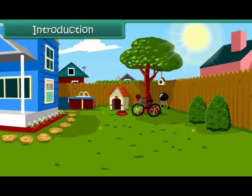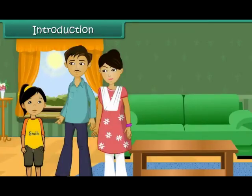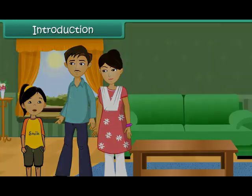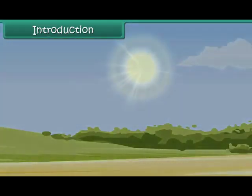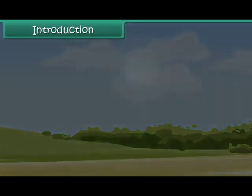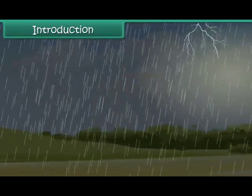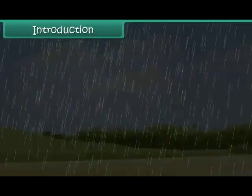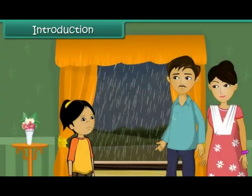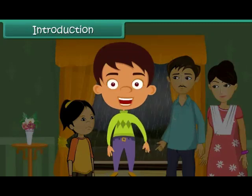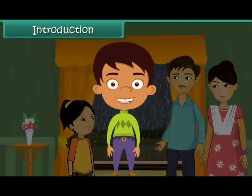It is a bright sunny winter afternoon. Seema and her family have planned a picnic at the nearby park. Just when they are getting ready to go, the sun disappears. Dark rainy clouds appear in the sky. Soon it starts raining heavily. The picnic is cancelled. Seema is upset. In this lesson you will learn about weather and seasons.